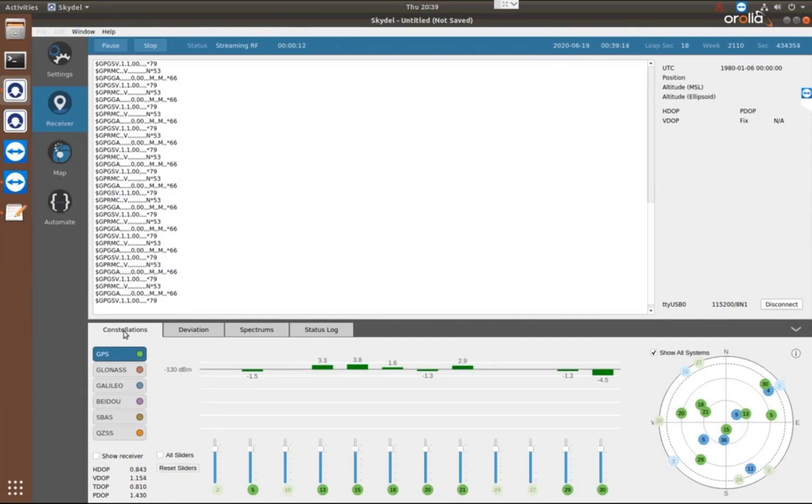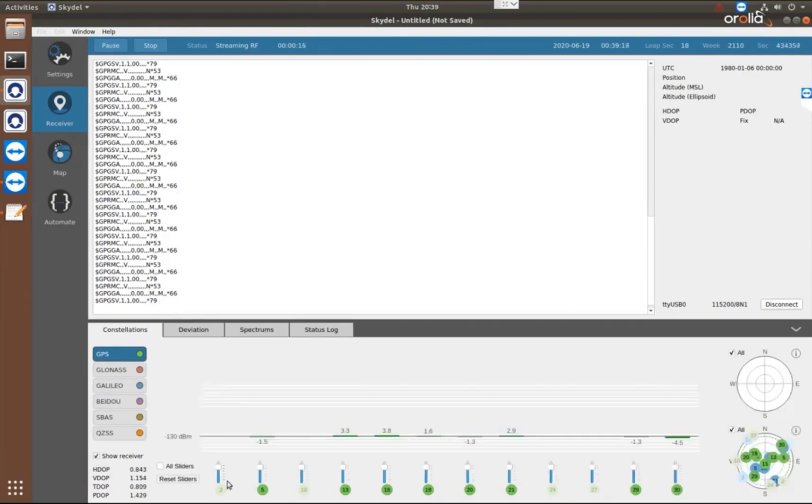When I look down at the bottom at the constellations tab when we're running, this is where I can view the satellites that we're generating.